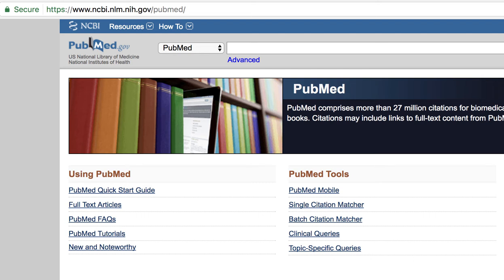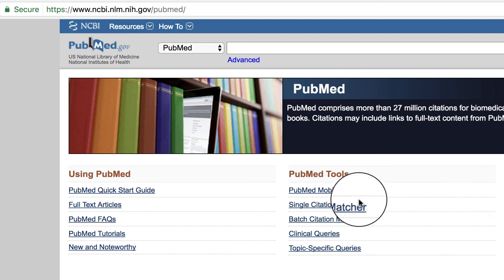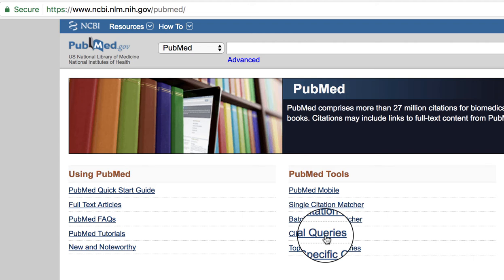Open your web browser and go to the PubMed website. On the home page, click on the Clinical Queries link.